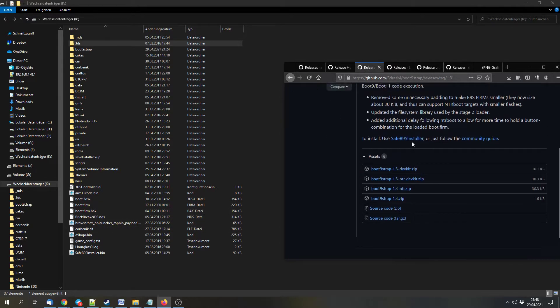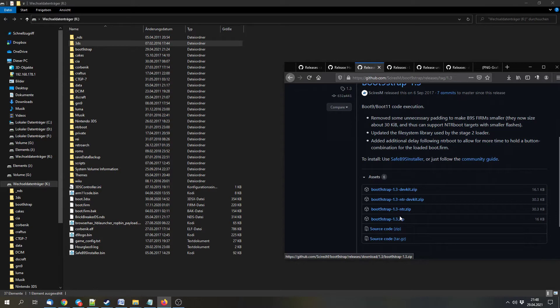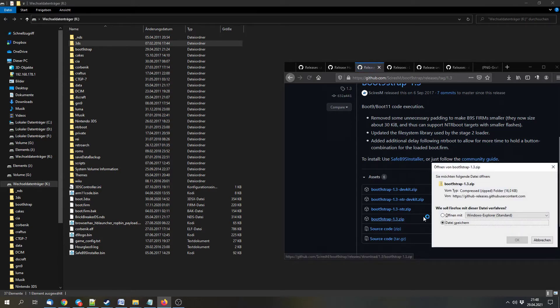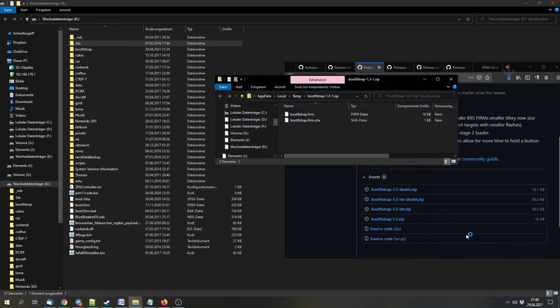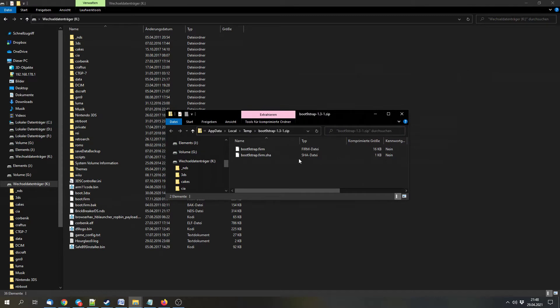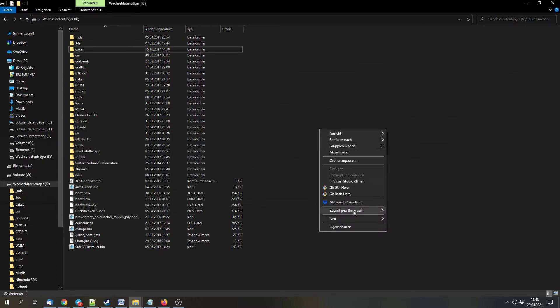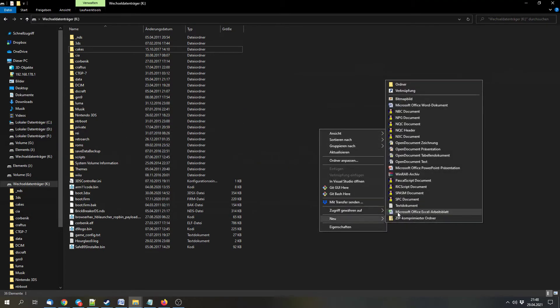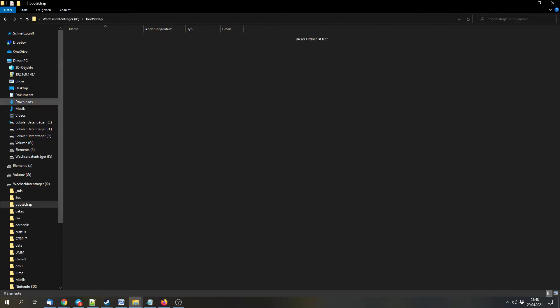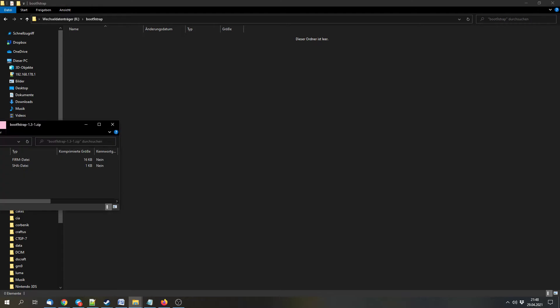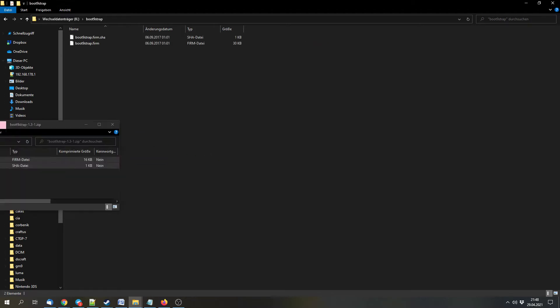We can download boot.9strap. Both of these files have to be copied into a boot.9strap folder on the SD card, so we will have to create a new folder and call it boot.9strap. Then we can copy the files into it.